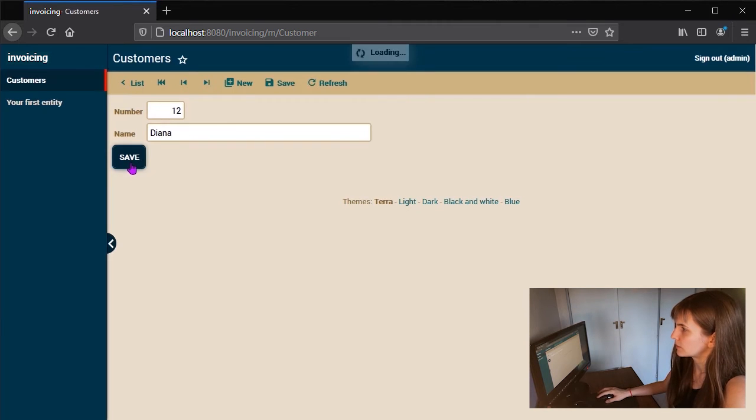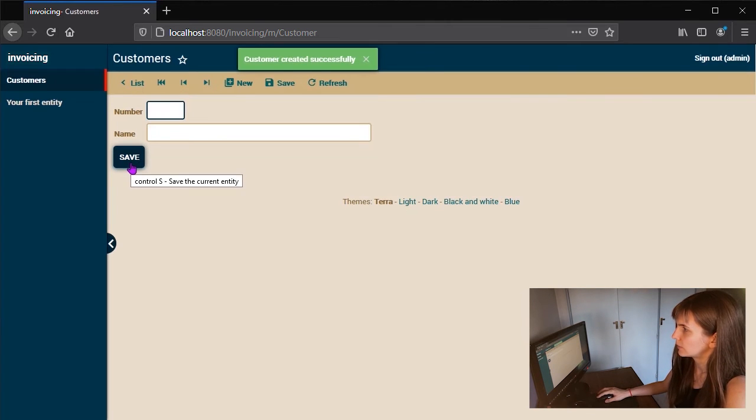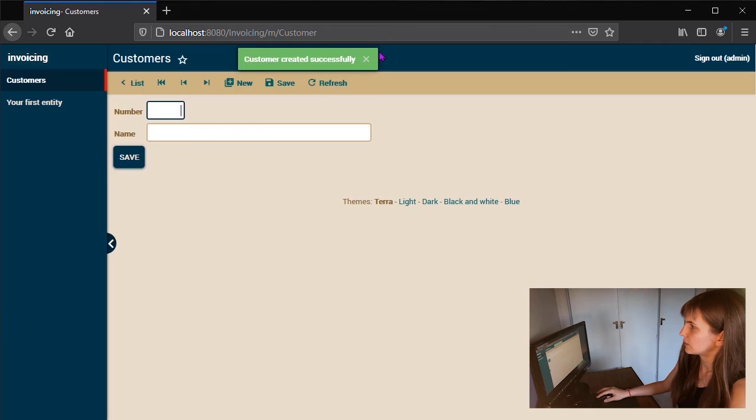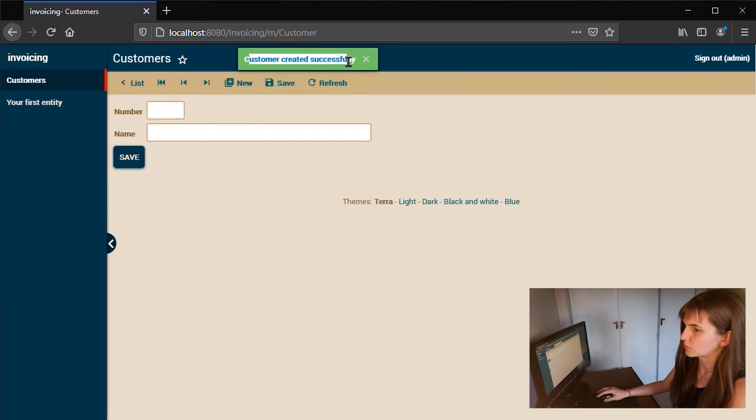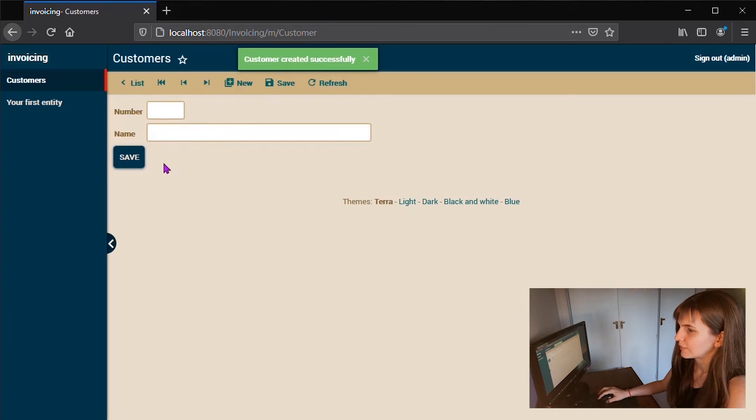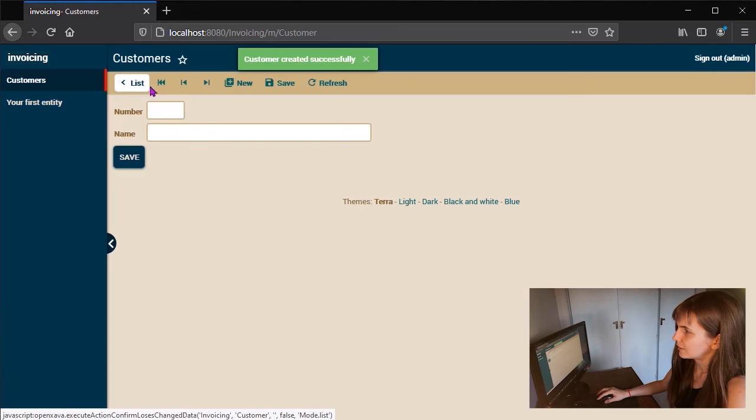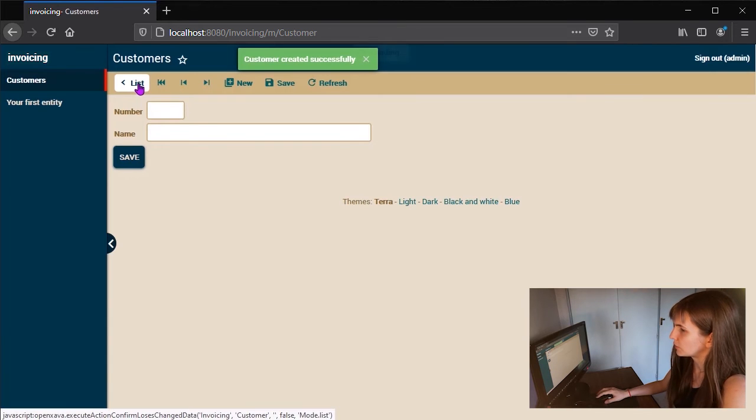Press Save. Customer created successfully. Perfect. Click on List, here, to see the list of created customers.